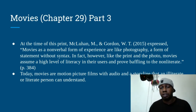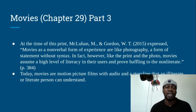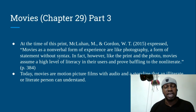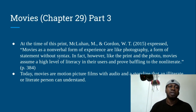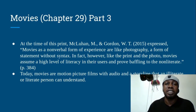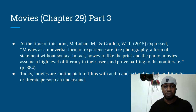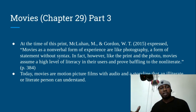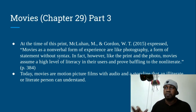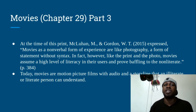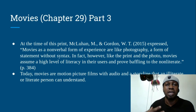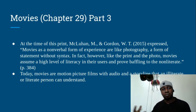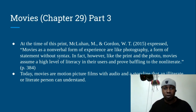At the time of print, McLuhan expressed movies as a non-verbal form of experience, like photography — a form of statement without syntax. However, like print and photos, movies assume a high level of literacy in their users and prove baffling to non-literates. Basically, a literate person will follow the whole content, whereas the non-literate will find it confusing, grasping only certain information. It might turn into a cold medium to a non-literate person, where they would need input or feedback from a literate person to gain what they missed.